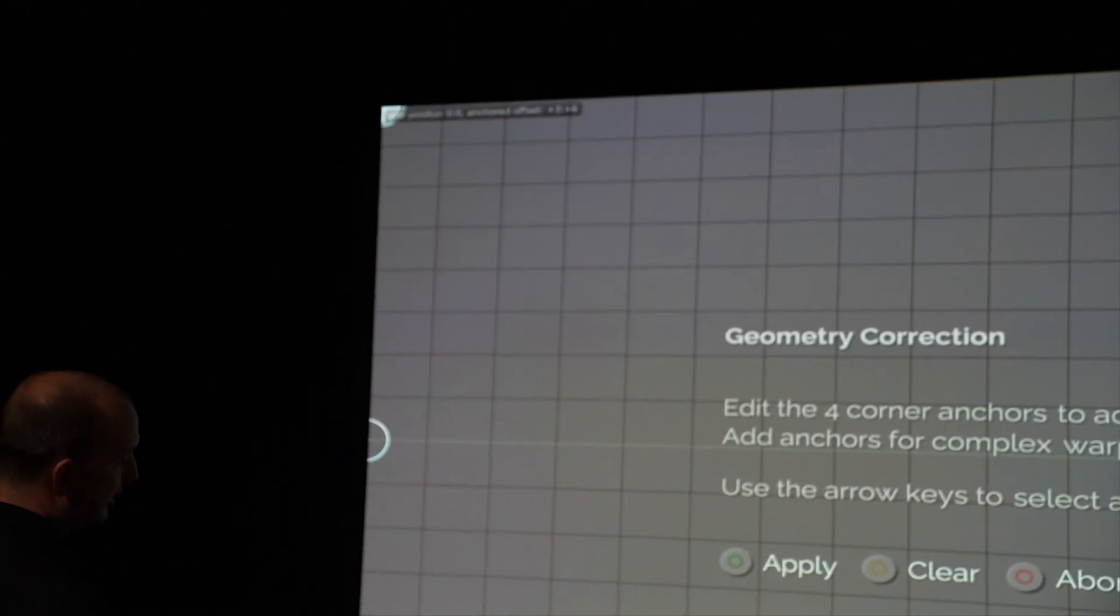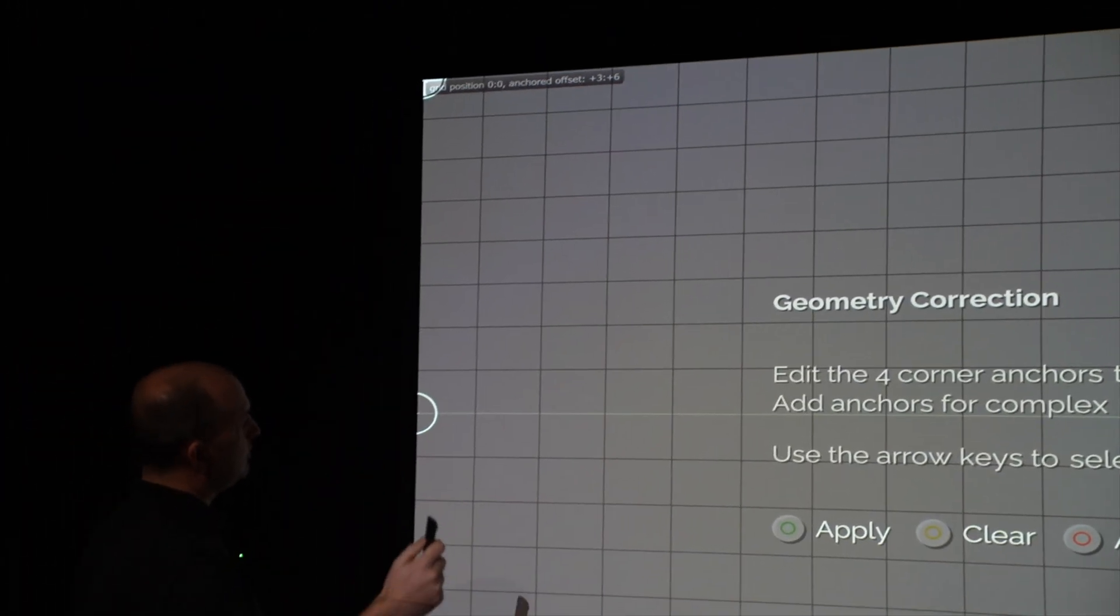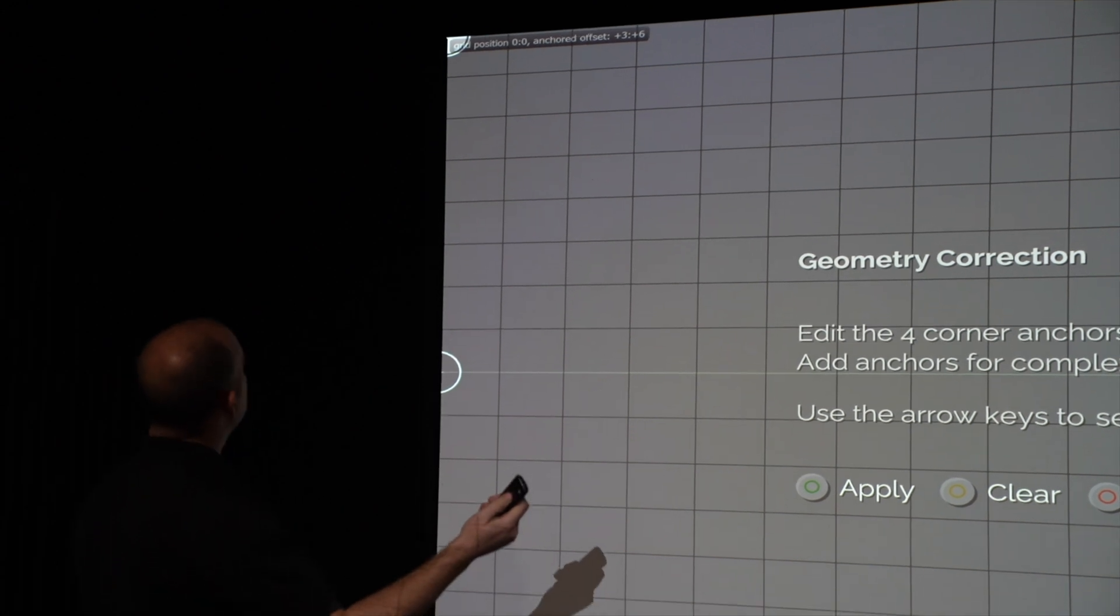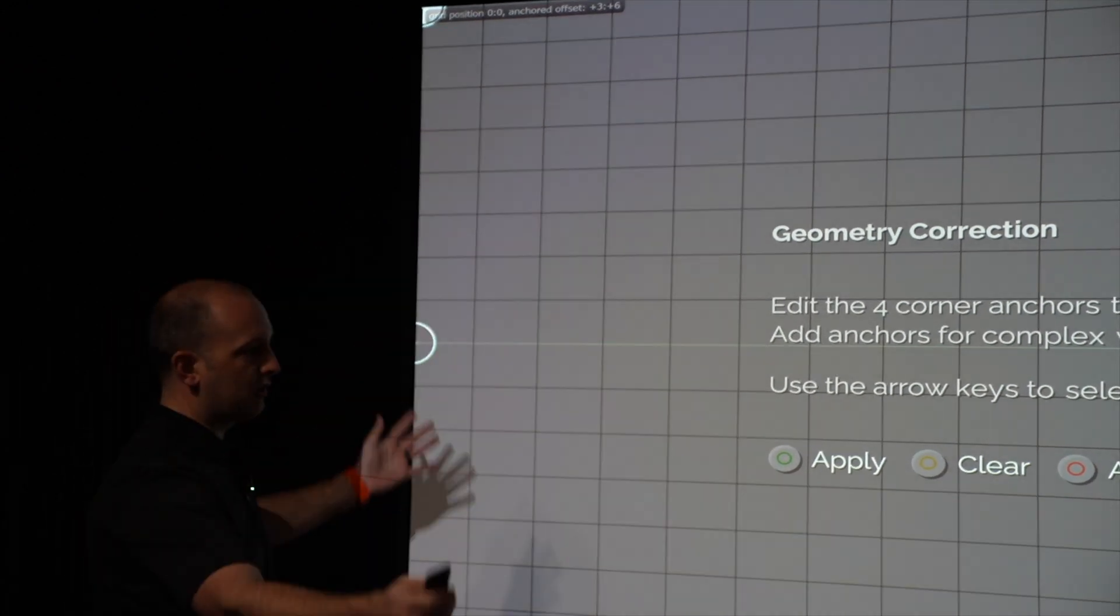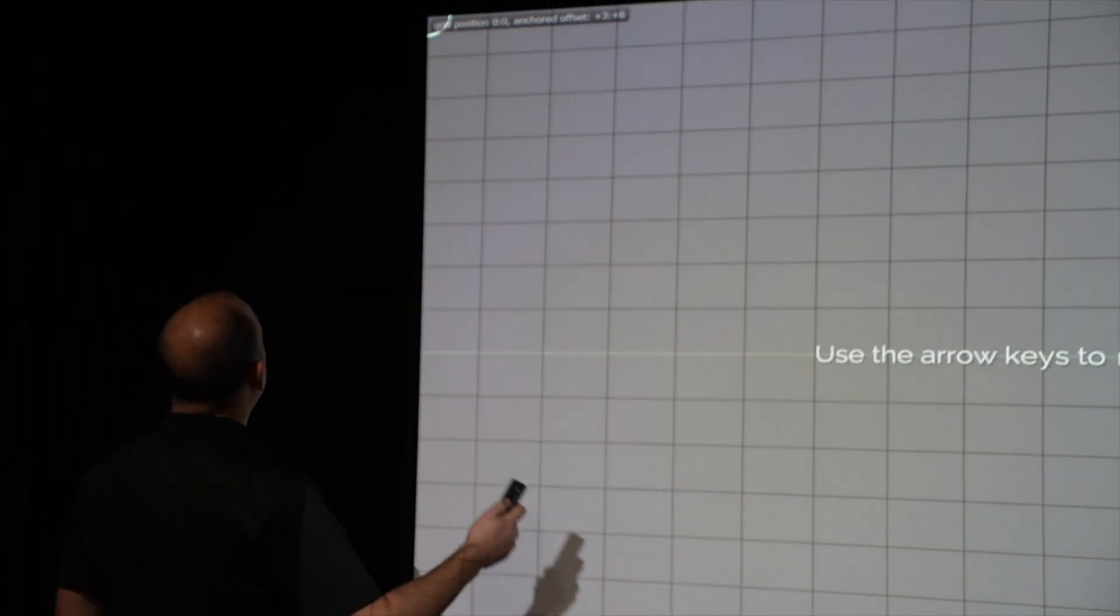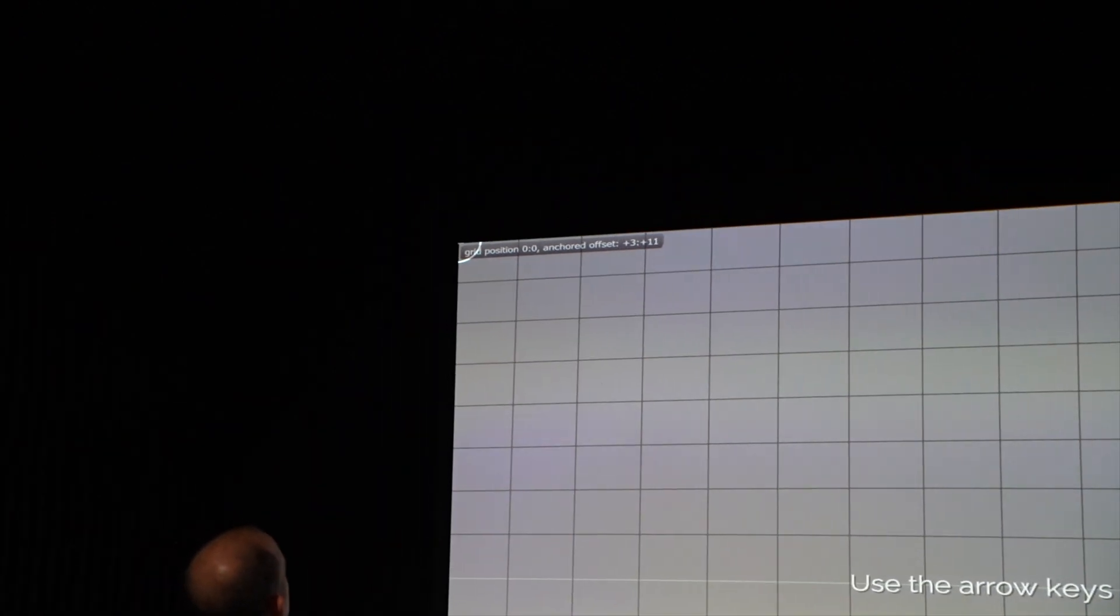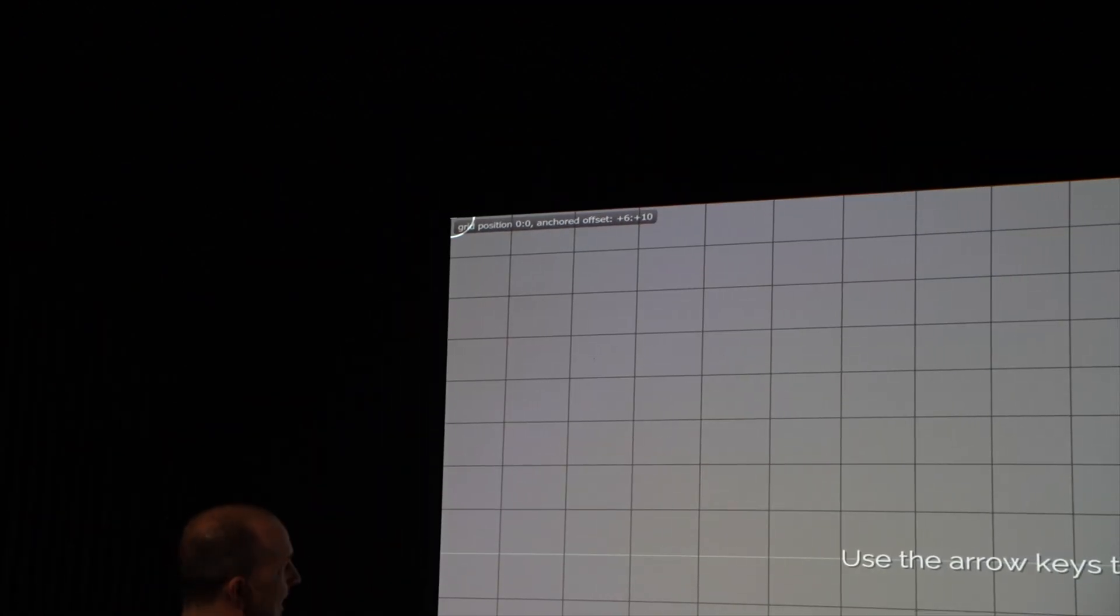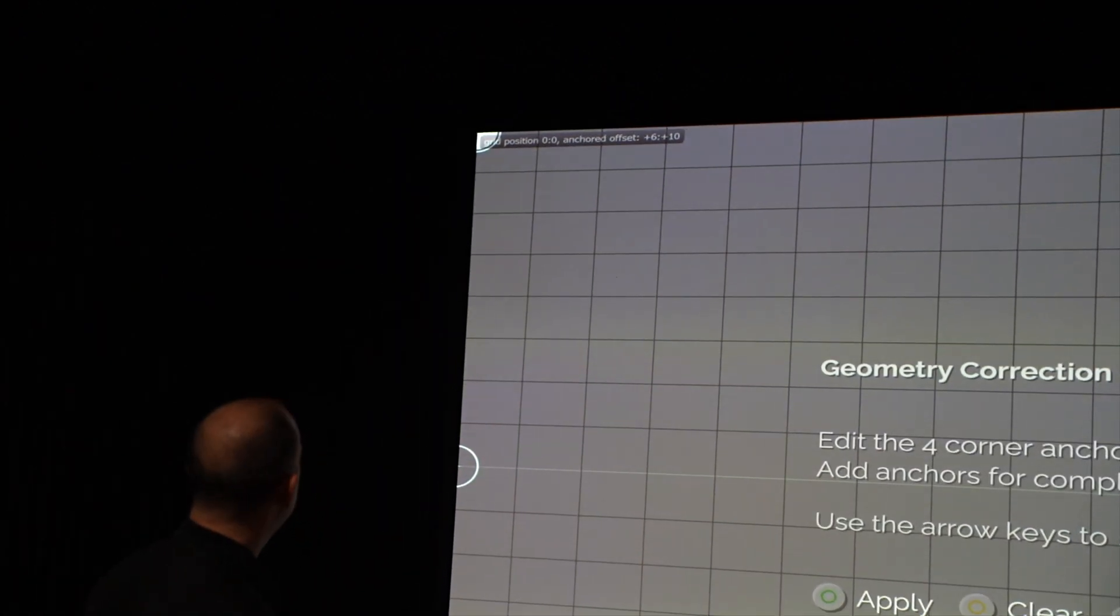So first thing you'll want to do is you'll want to go to the top left corner, any of the corners, and I like to start at the top left. And what we'll do is we'll set that corner. We click OK.